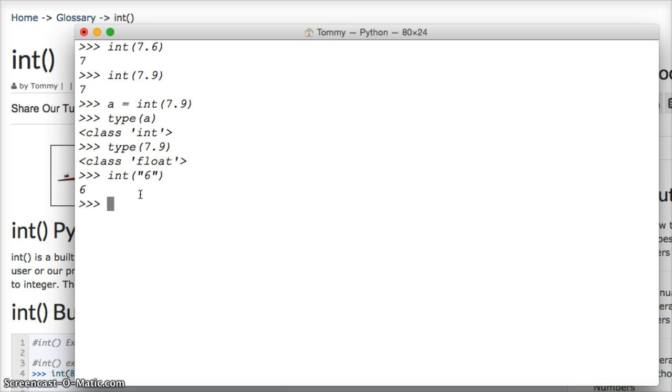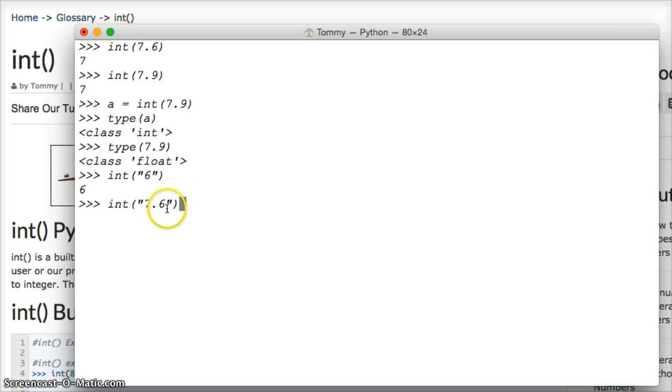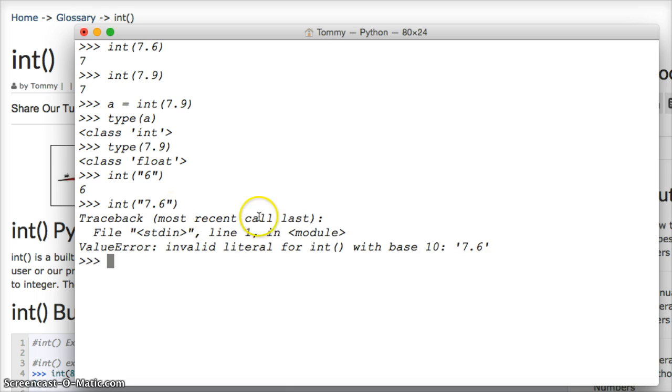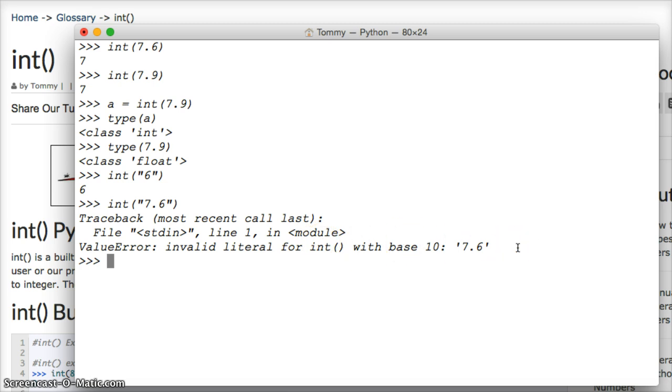One thing to note here is we cannot, with using int, convert a string that contains a decimal number. It's actually a string but it has a decimal. We can't convert this. Hit return and it says, invalid literal for int with base 10, 7.6.